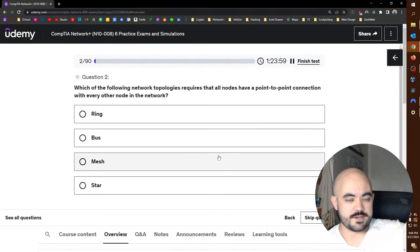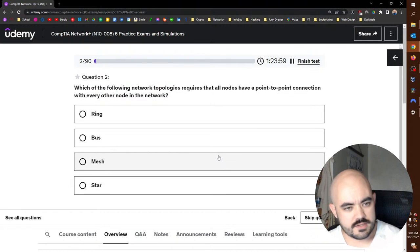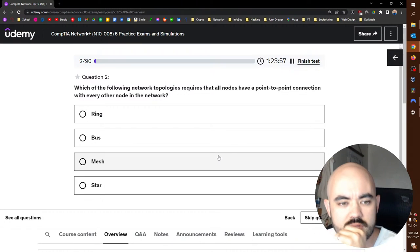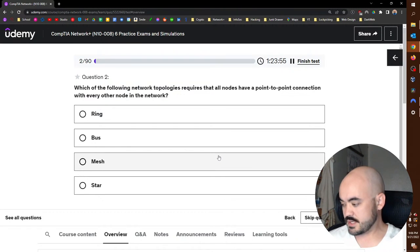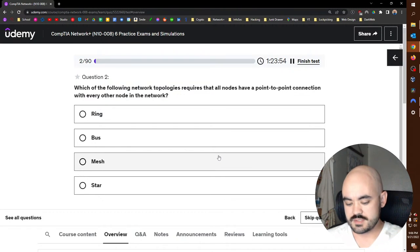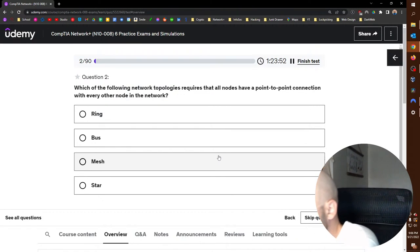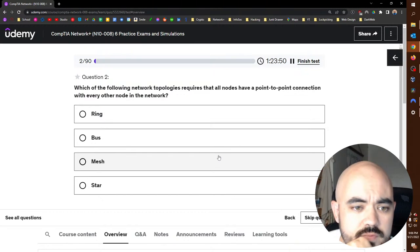Wow, okay. Not a good start. This is good though, because I'm pointing out things that I need to review, and subnetting is up top of the list.